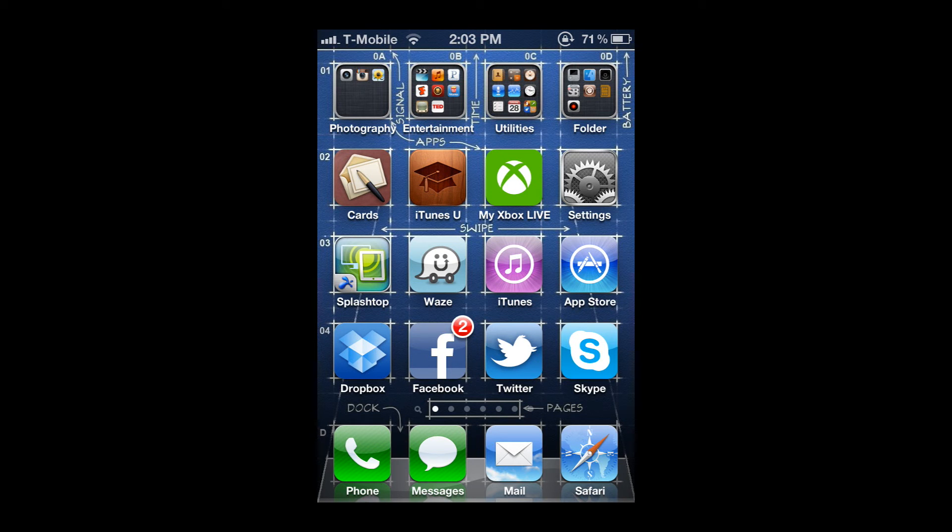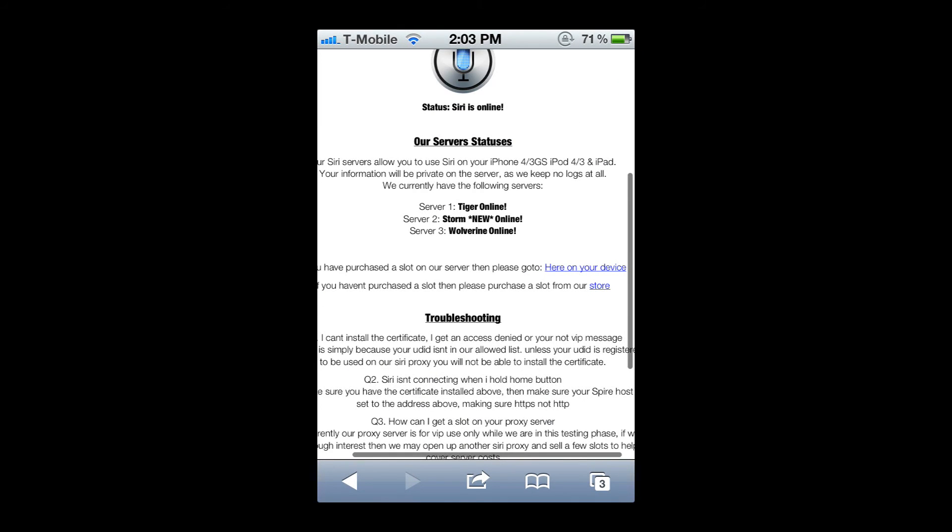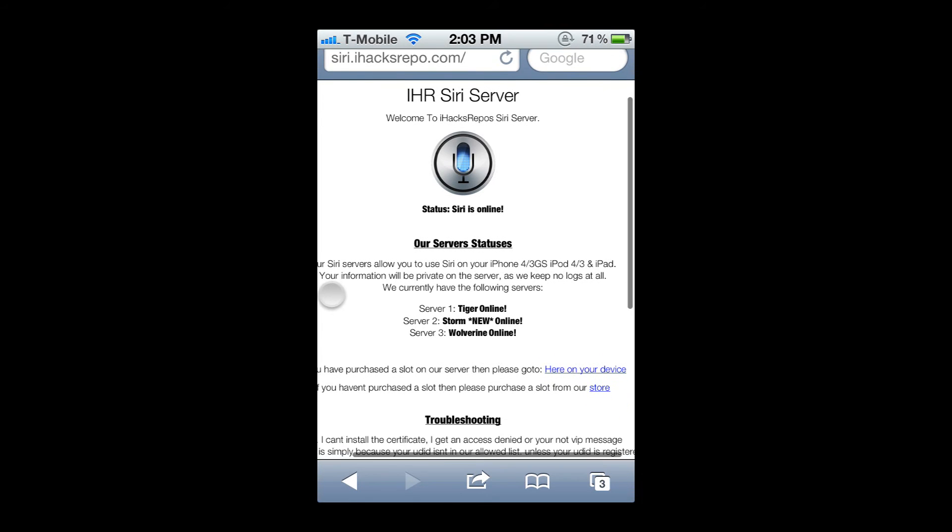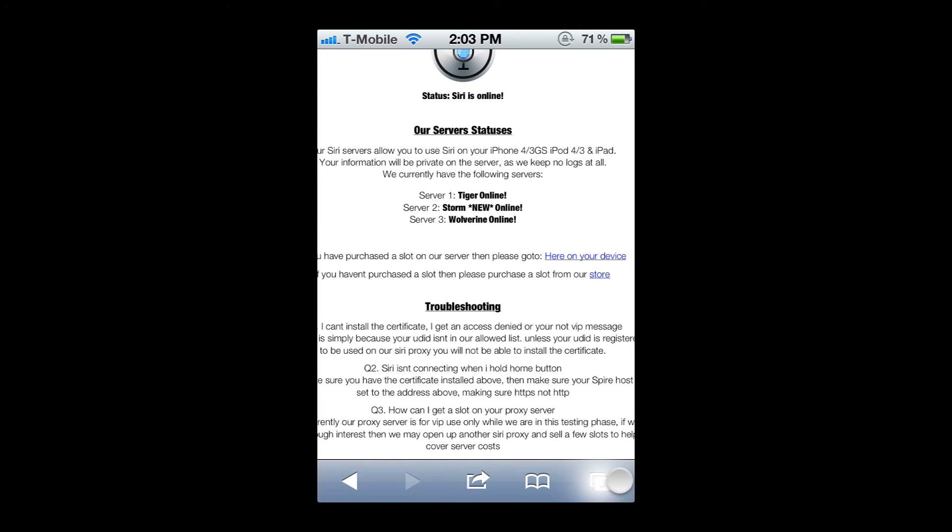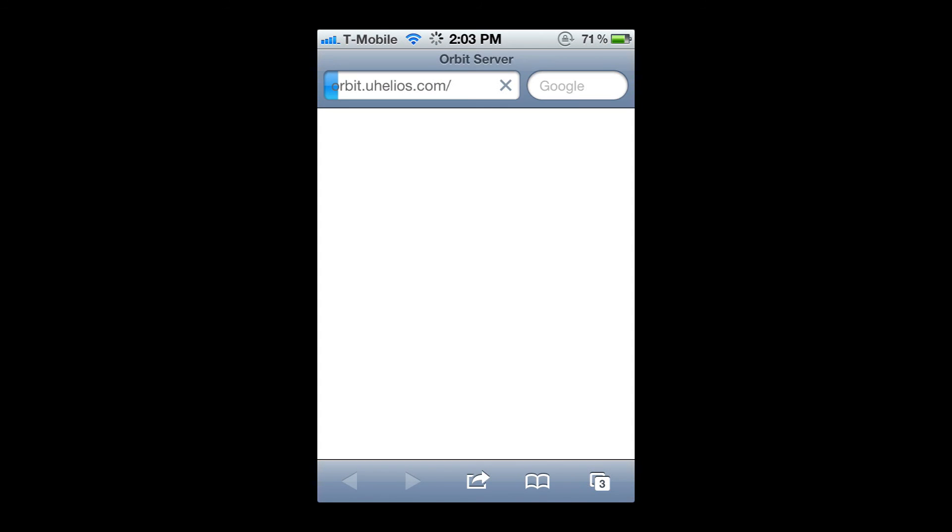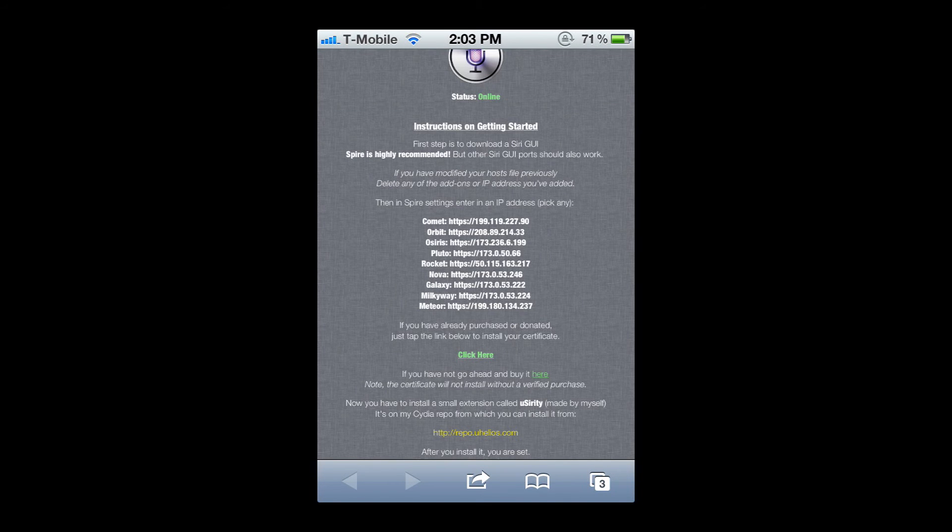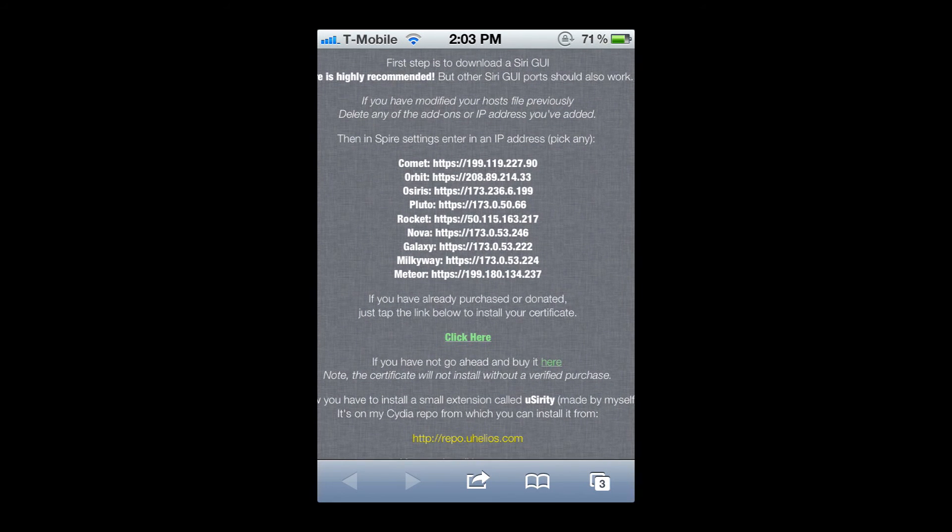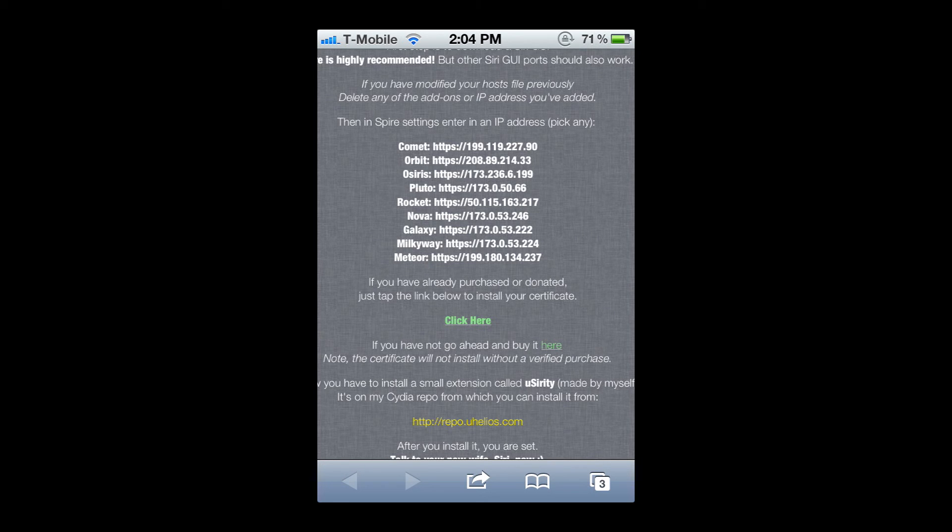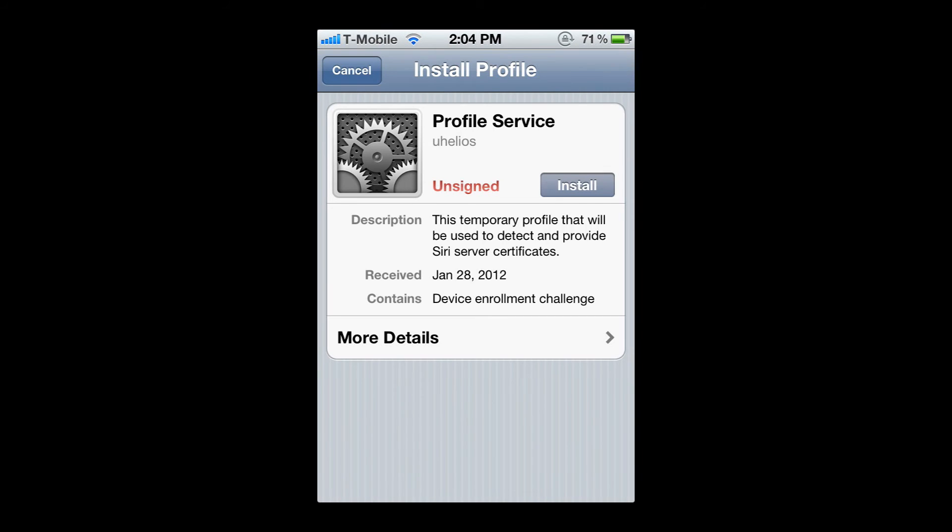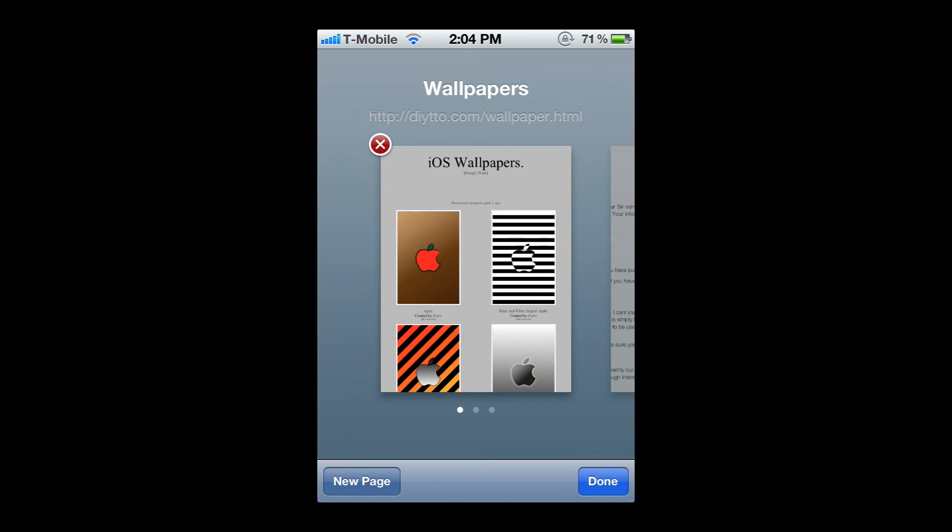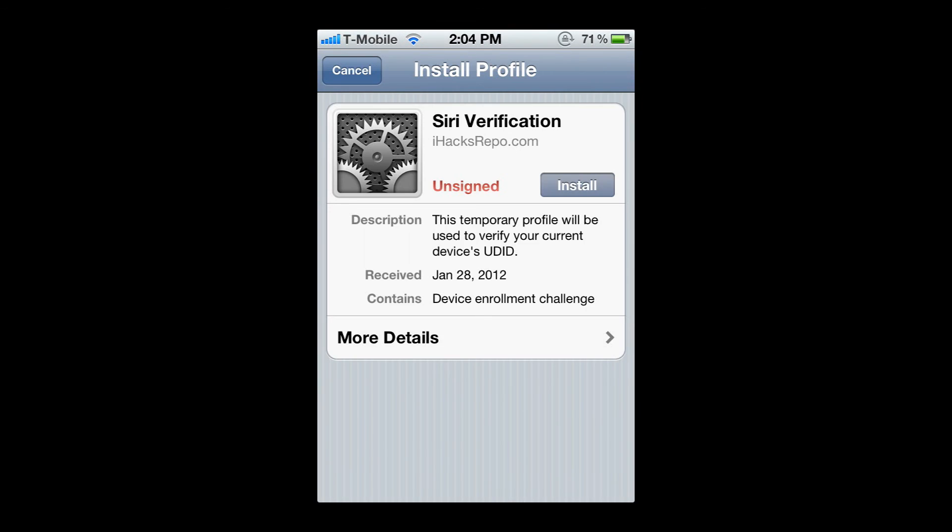What you are going to do next is open Safari. We're going to install the certificates next. There's siri.iHacksRepo.com, and if you bought from iHacksRepo, you're going to use that. If not, you're going to use orbit.uhelios.com.